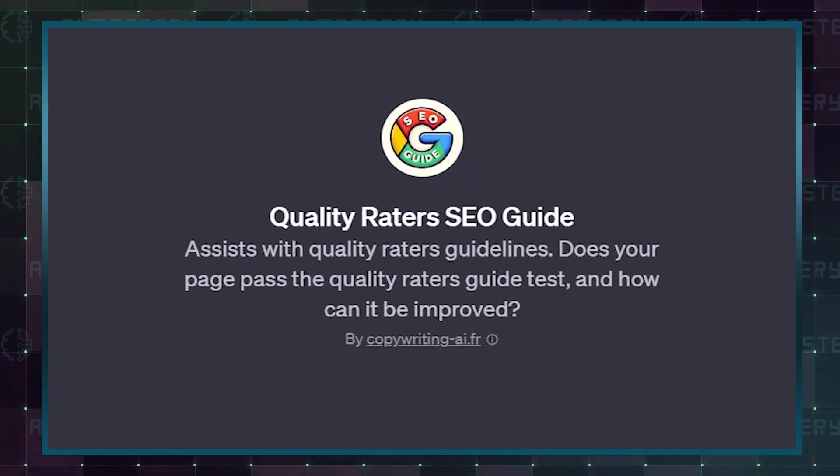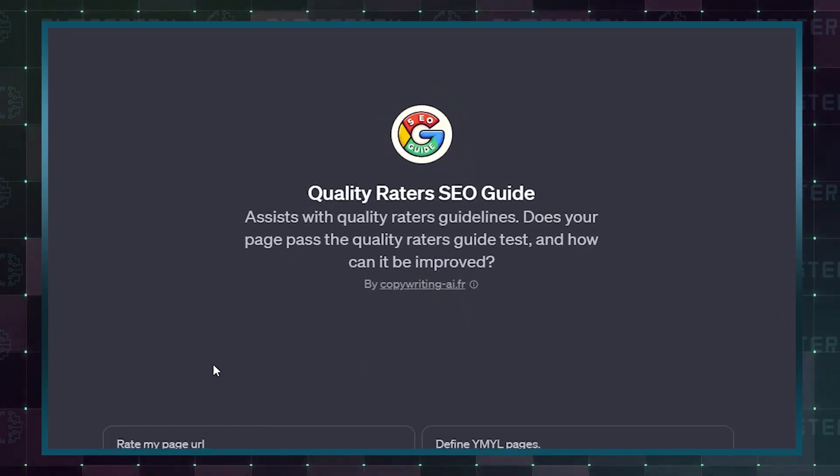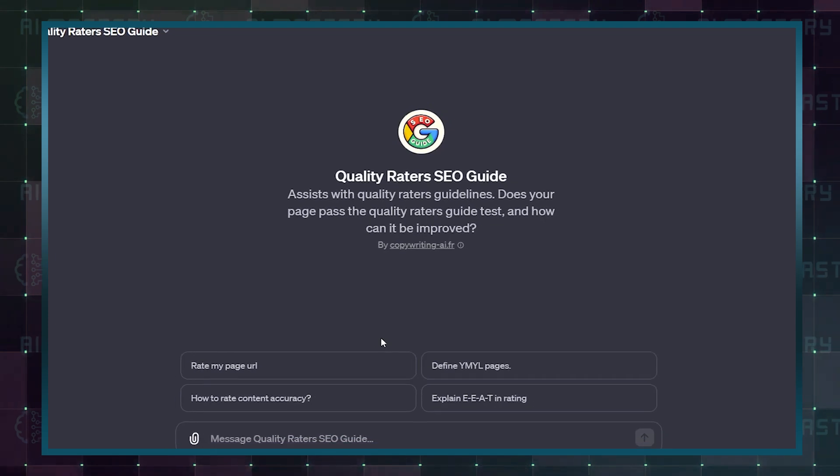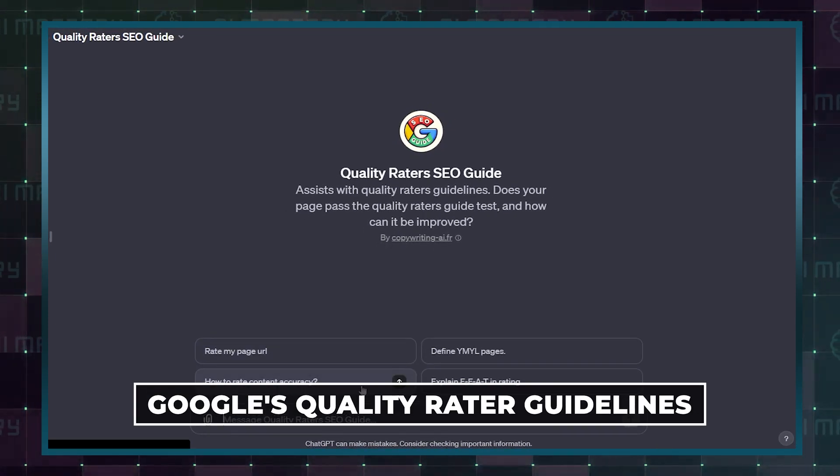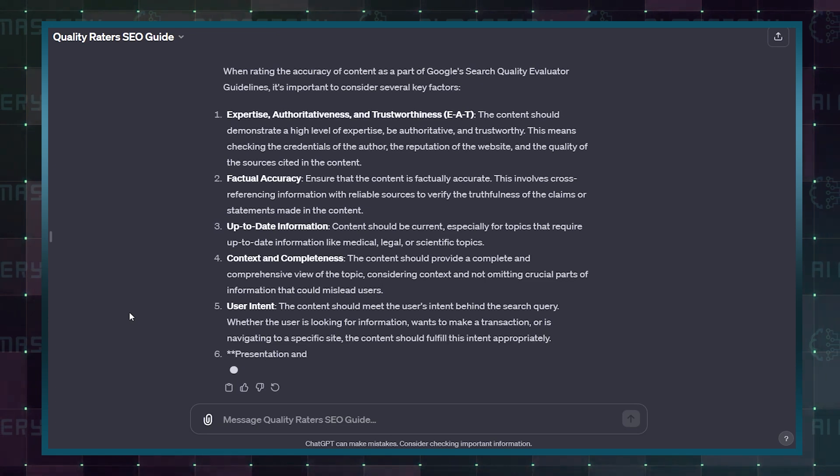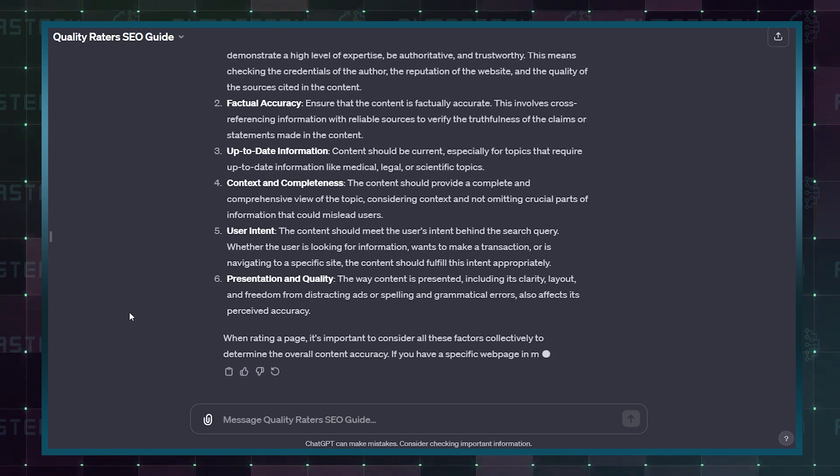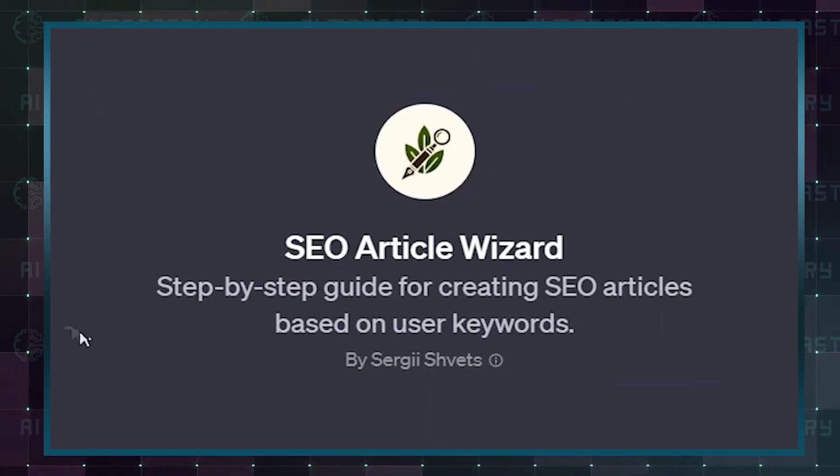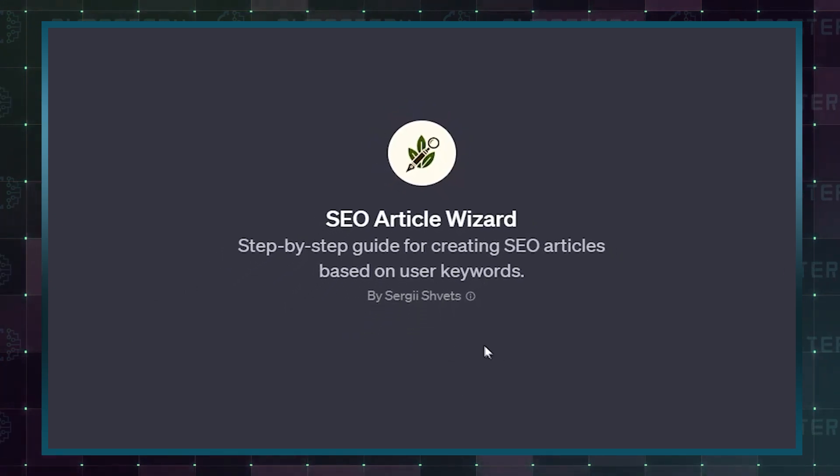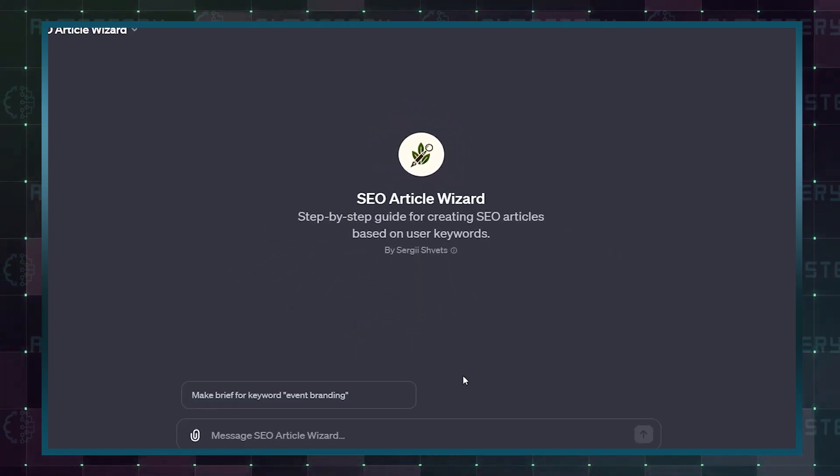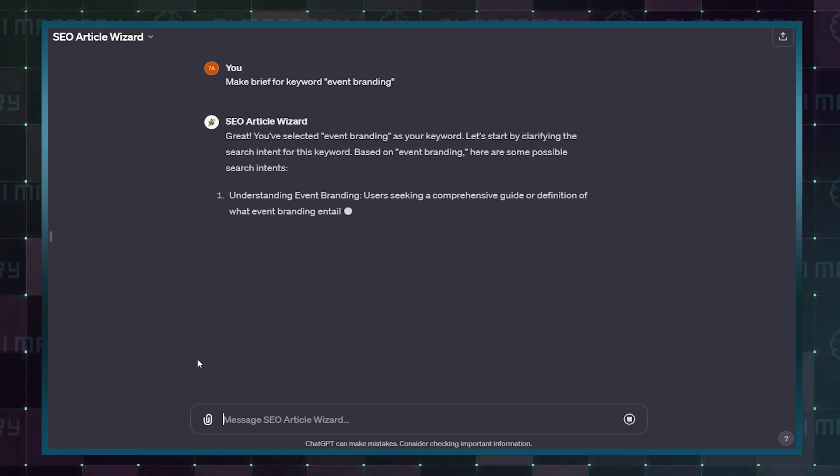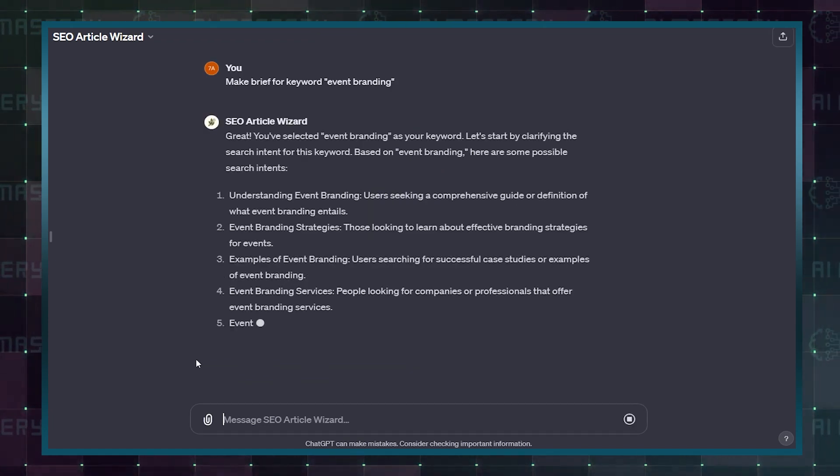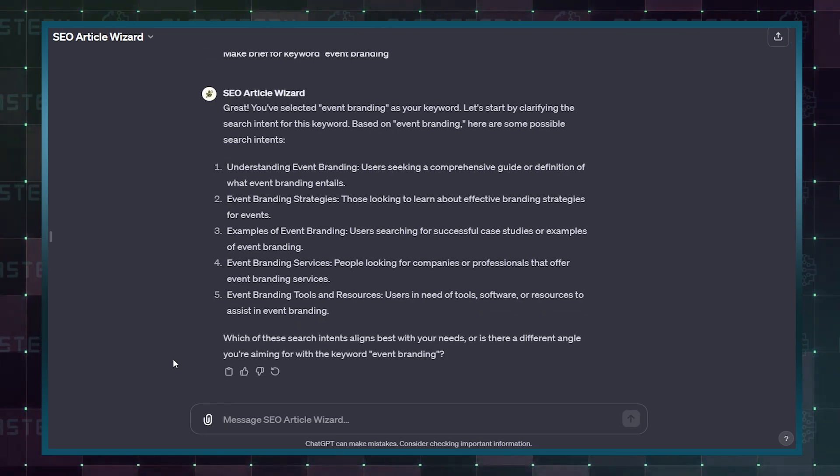The Quality Raiders SEO Guide by Laurent Jean provides valuable insights and evaluations of content according to Google's Quality Raider guidelines. It serves as a comprehensive guide to help you create high-quality search engine-friendly content. A Sergul Schwetz's SEO article wizard offers step-by-step assistance in creating SEO-optimized articles. It guides you through the process of article creation, ensuring that your content is well-optimized for search engines and drives organic traffic.